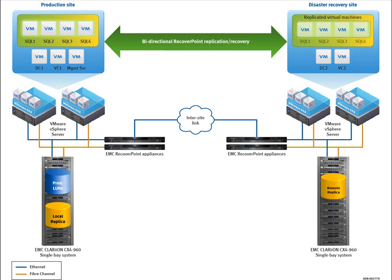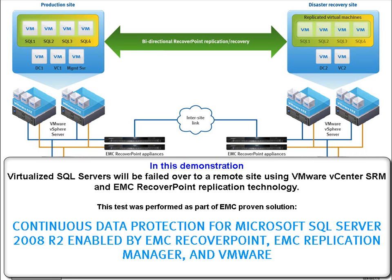Before we go into the demo, I'd like to go through what we have in our environment. In the production site on the left, we have a set of SQL Server VMs on an ESX cluster connected to a Clarion CX 4960 array, and on the right we have their replicas using RecoverPoint to replicate the data to the recovery site. In this demonstration, we will show virtualized SQL servers being failed over to a remote site using vCenter SRM and EMC RecoverPoint replication technology.